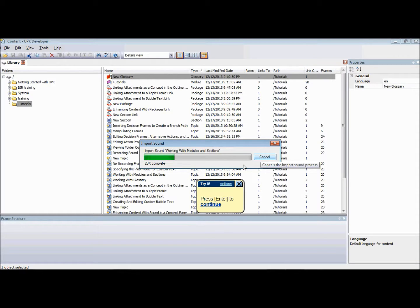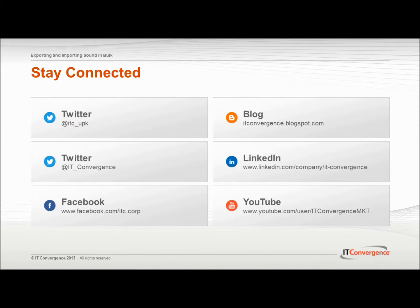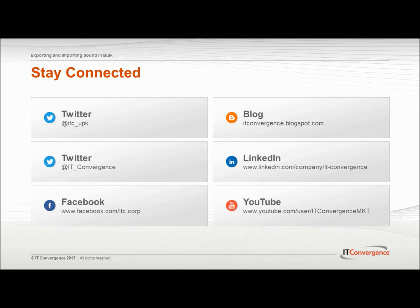The import tool analyzes and processes the selected archive, copying the sound files into the appropriate locations in the library. This concludes our tutorial on how to export and import sound in bulk using the Oracle UPK Developer.